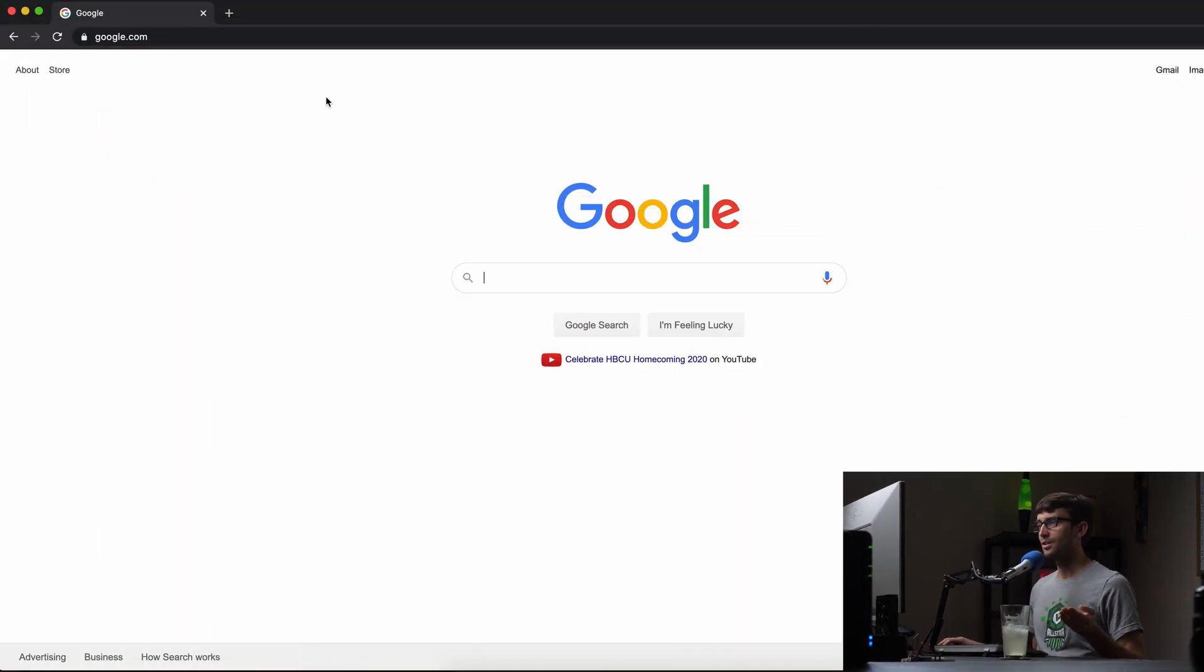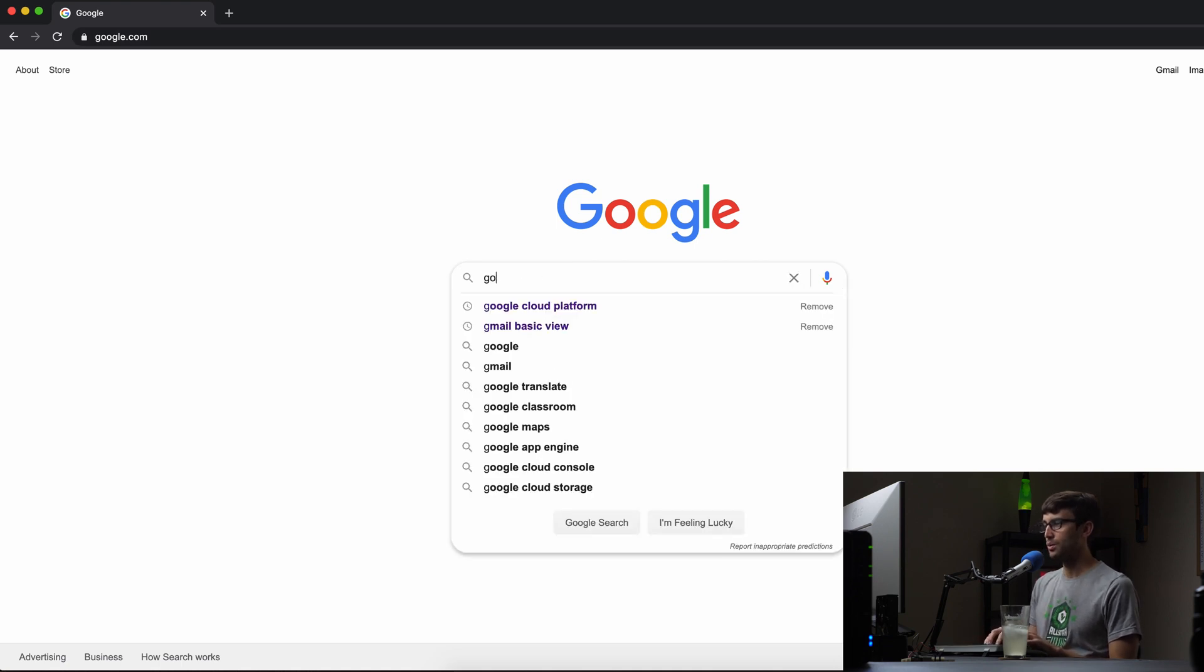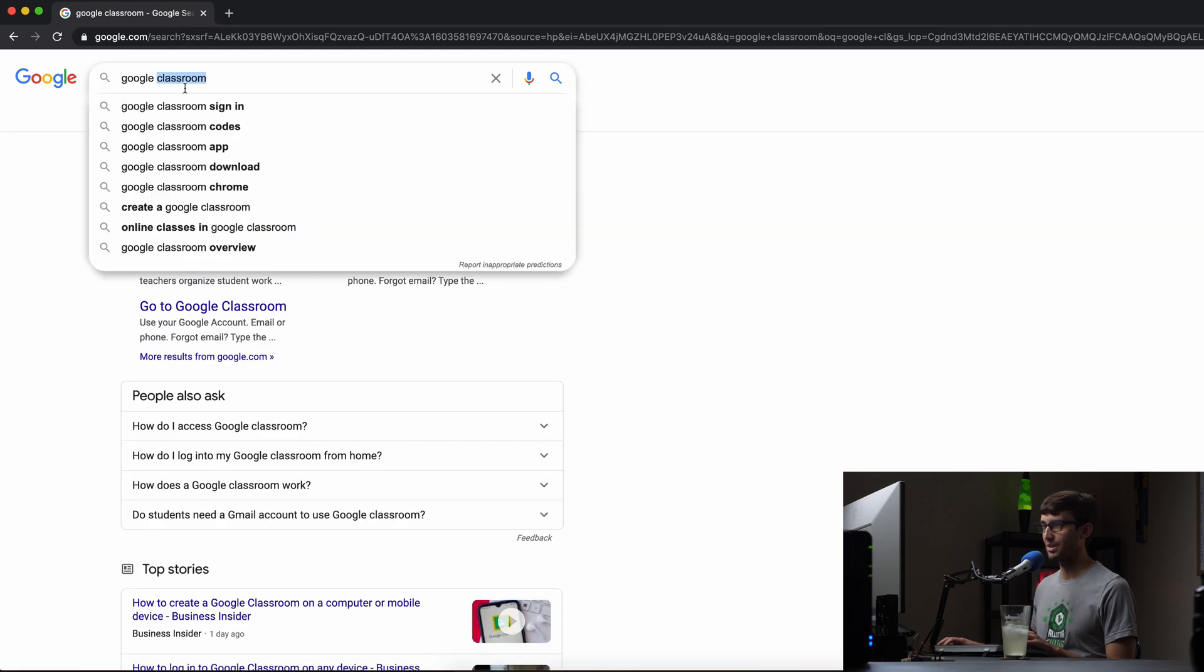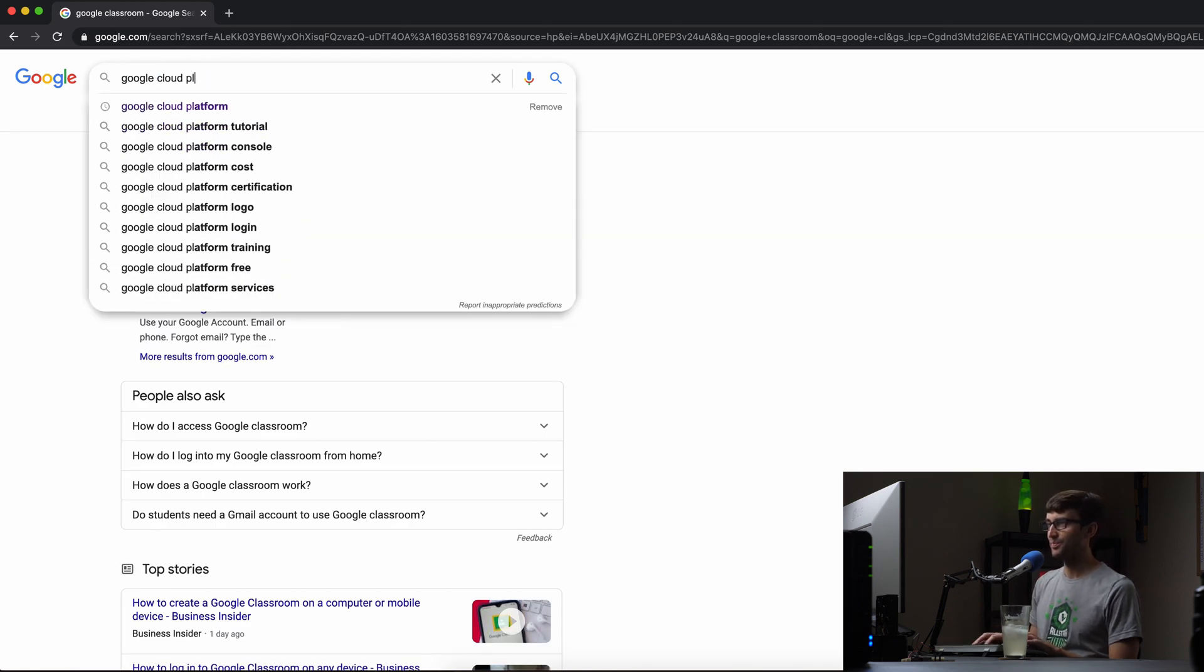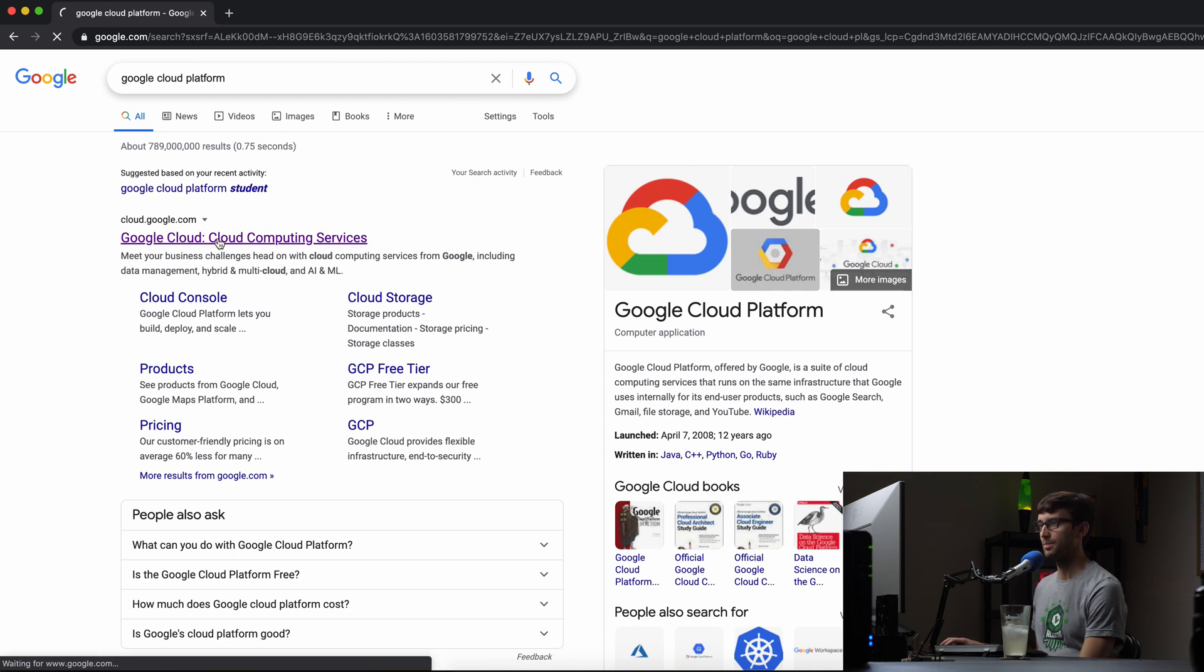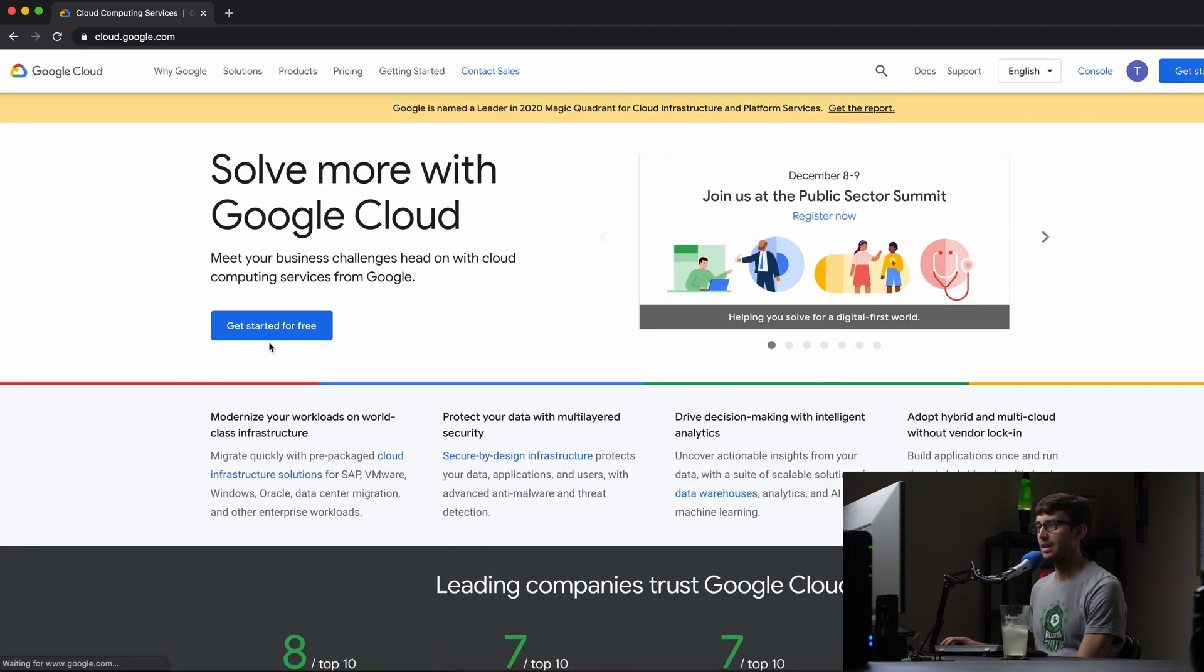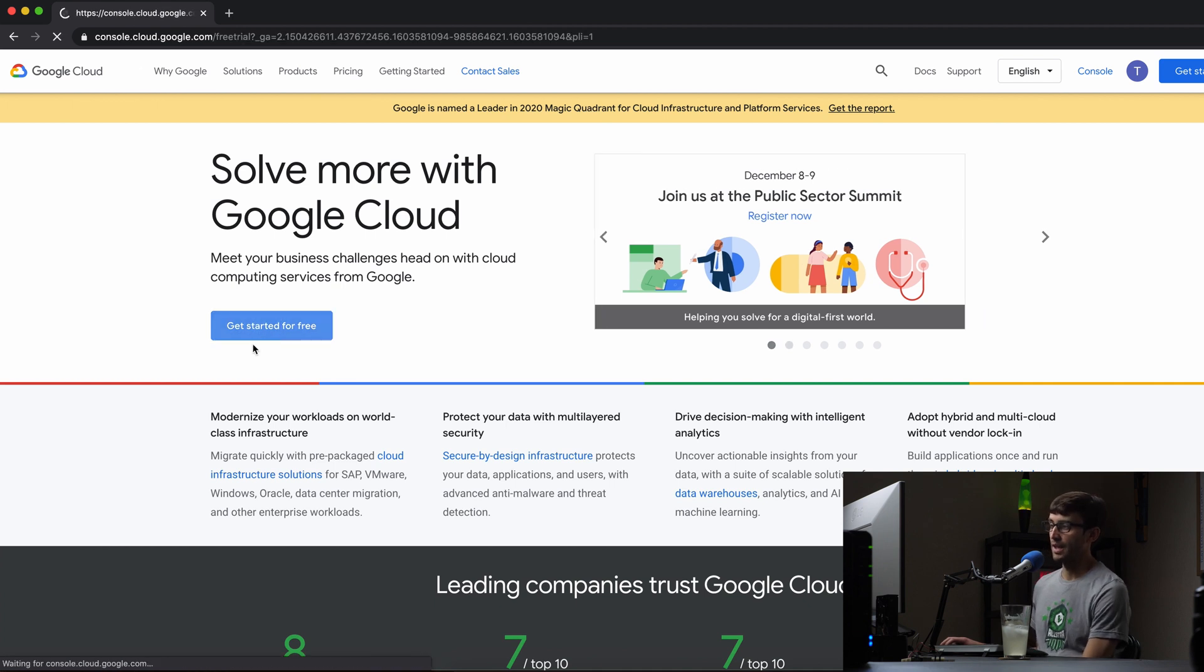You can either go to cloud.google.com or search for the Google Cloud Platform in Google, and you'll be taken to cloud.google.com. You can click on that and basically you can click on this to get started for free.